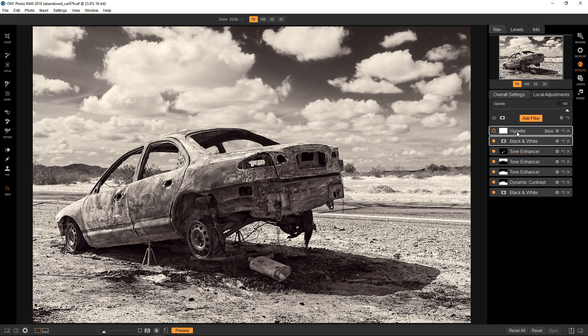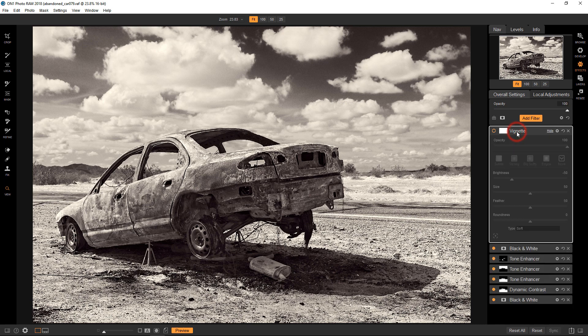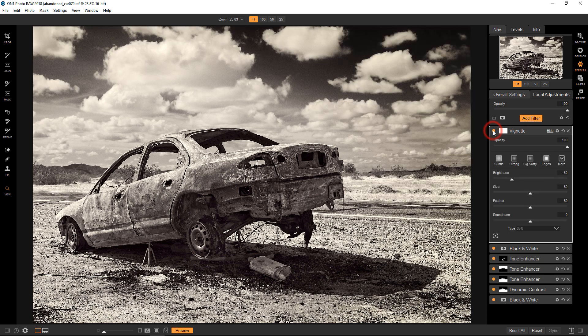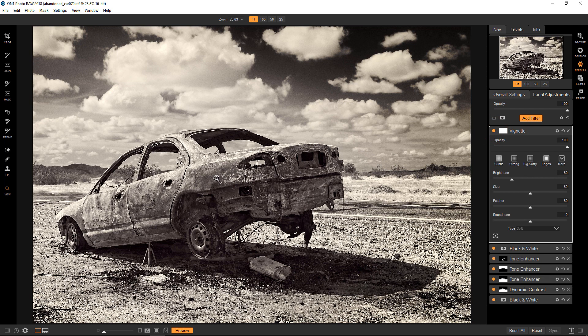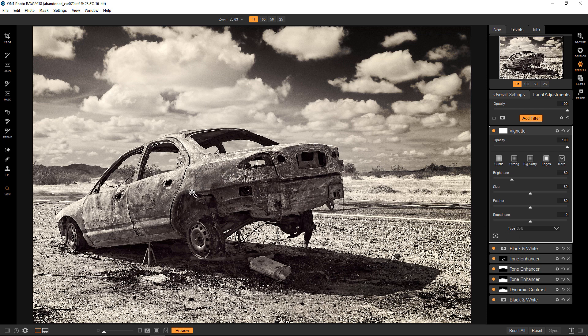So then finally, I added a vignette just to kind of focus the attention on the car and just bring things down a little bit on the edges. And I made sure that the car was in the center of the vignette, meaning that the vignette would not affect it.